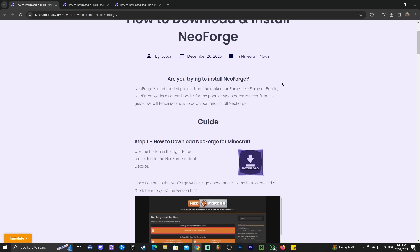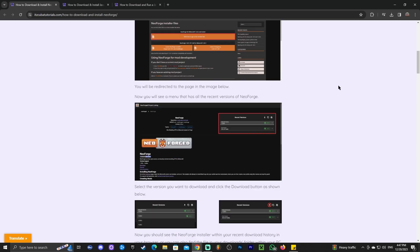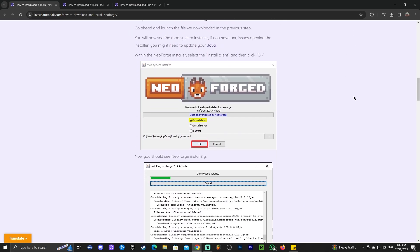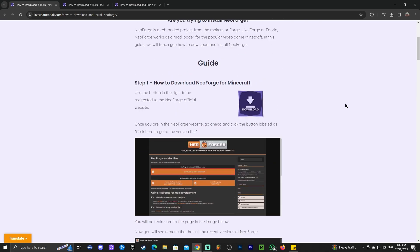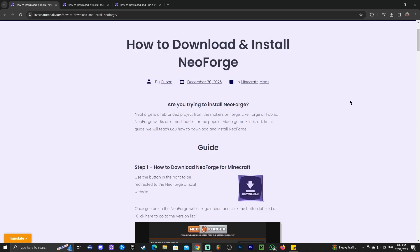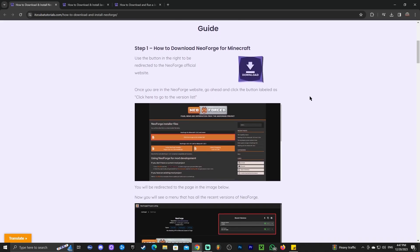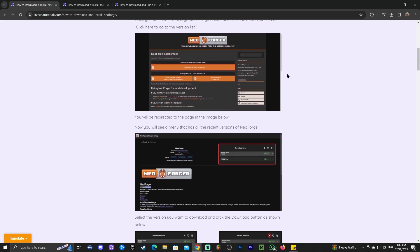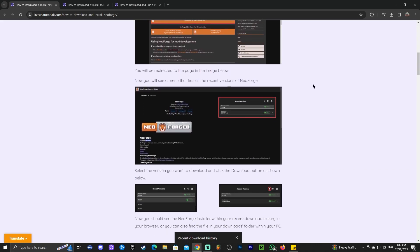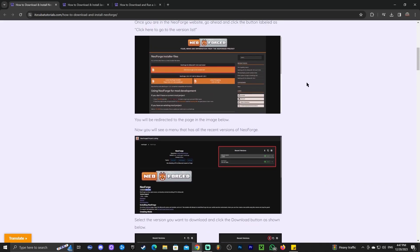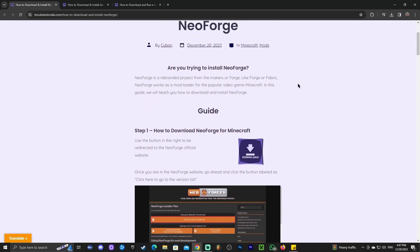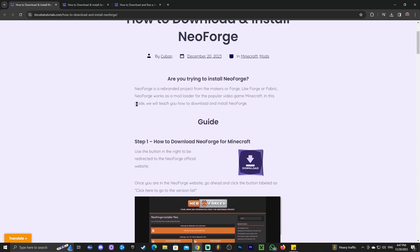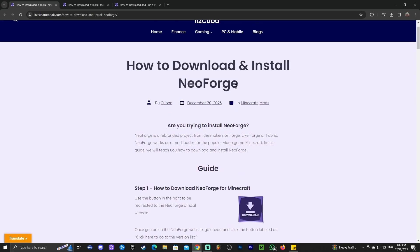The first step is to click the second link in the description, which will bring you to a reading guide on how to download and install NeoForge. This is an in-depth guide with photos and everything that you need. But if you just want to follow along the video, just click on the second link and do what I'm going to do.